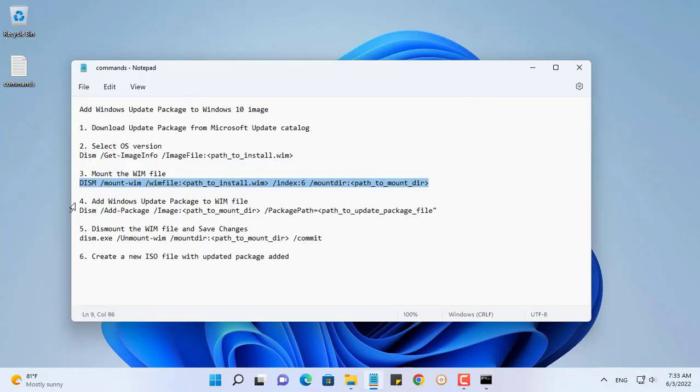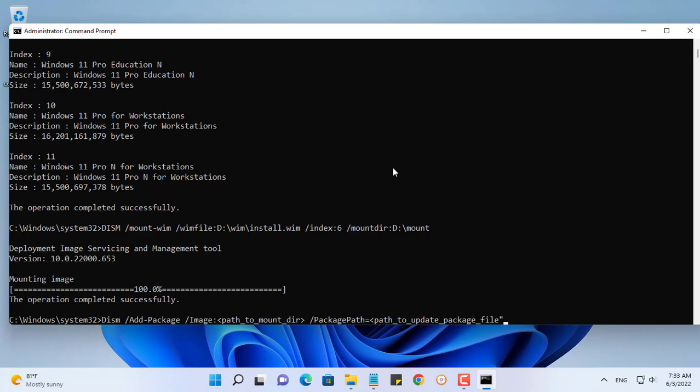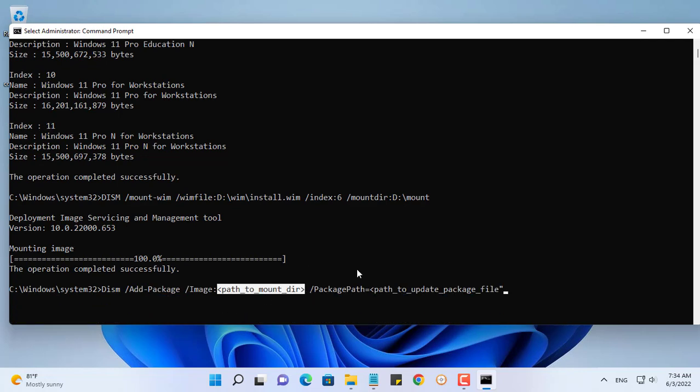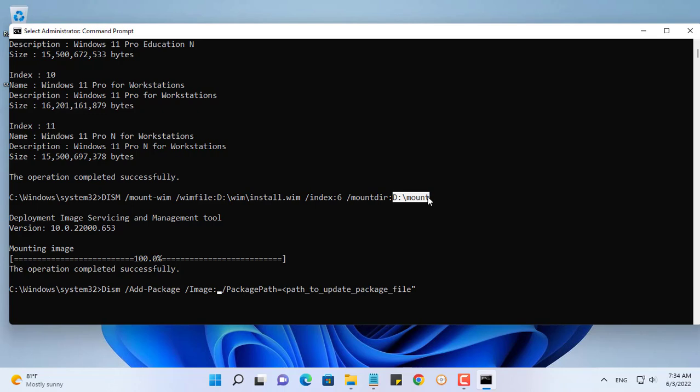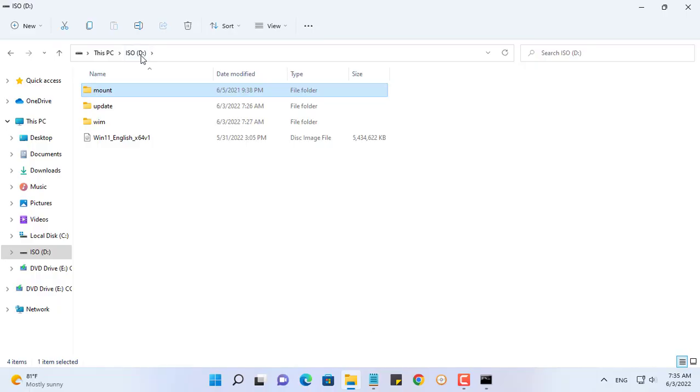The next command will help you integrate the update package into the Windows 11 Pro operating system. Replace the path to the Windows 11 Pro operating system mount folder. Next, replace the path to the update package downloaded in the first step.